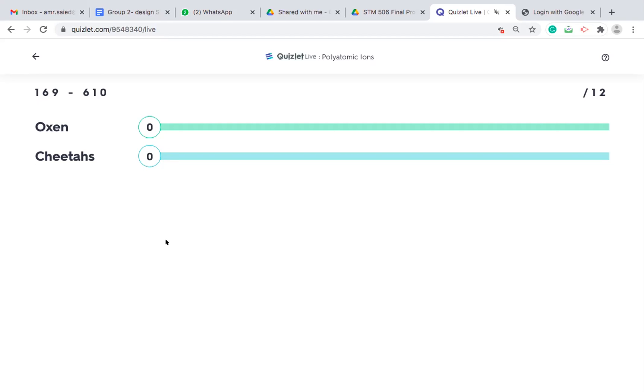Or actually randomize the group so you have proper differentiation. For example, if you have this idea of grouping students according to academic level, you can have one above level, one on level, one below level student in each group so they can help each other move through the game.